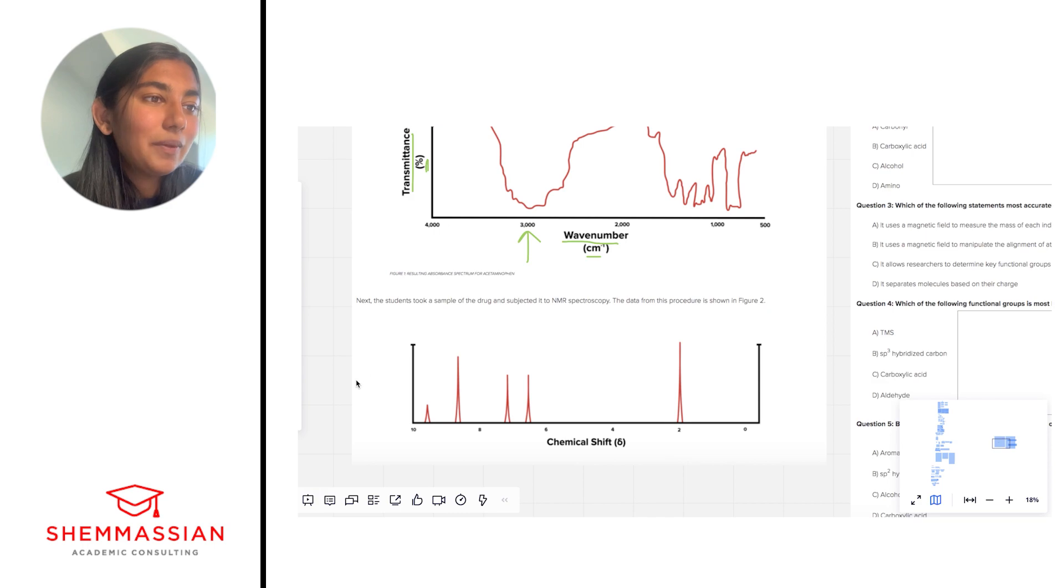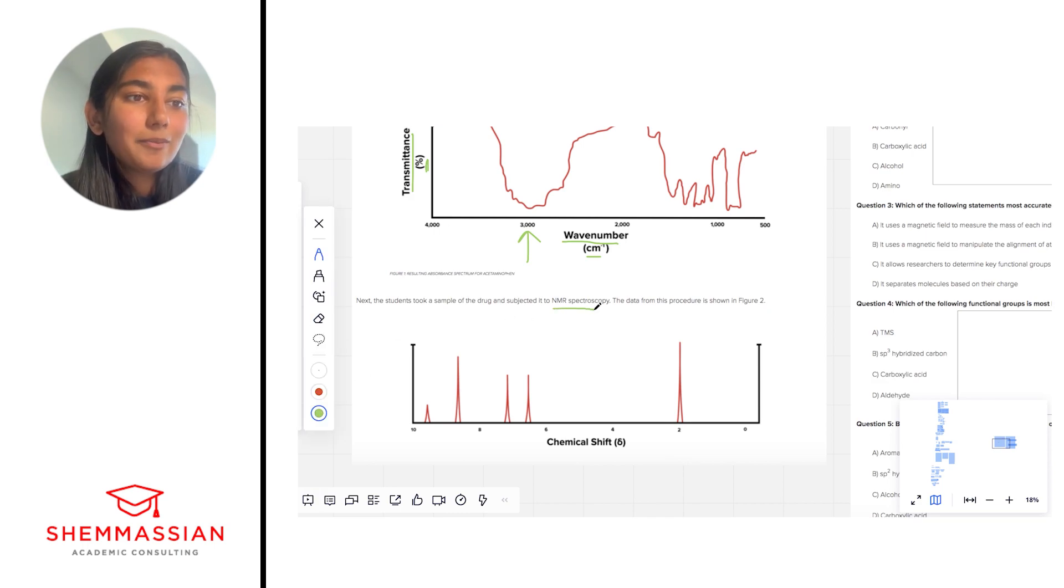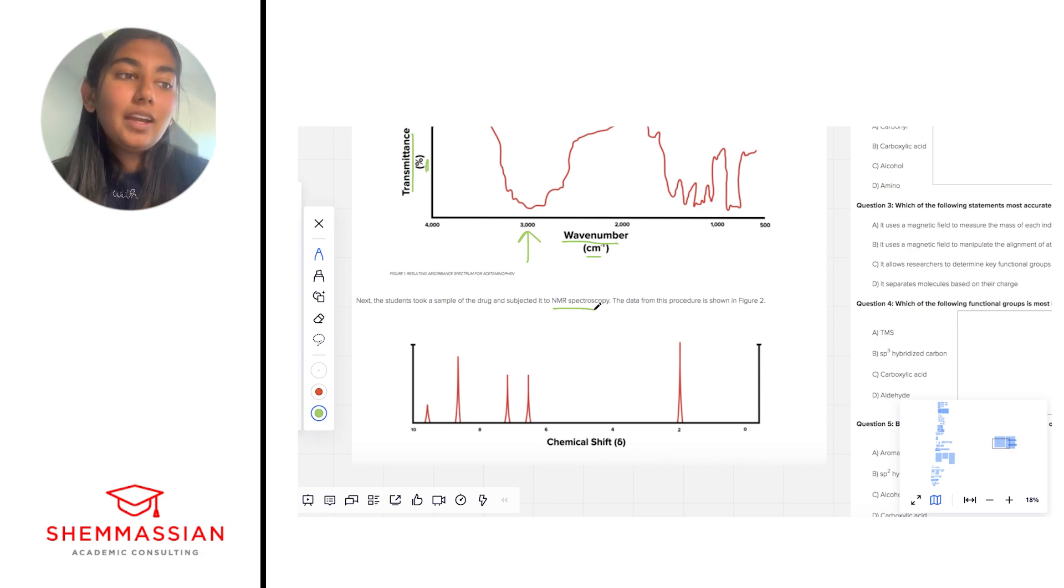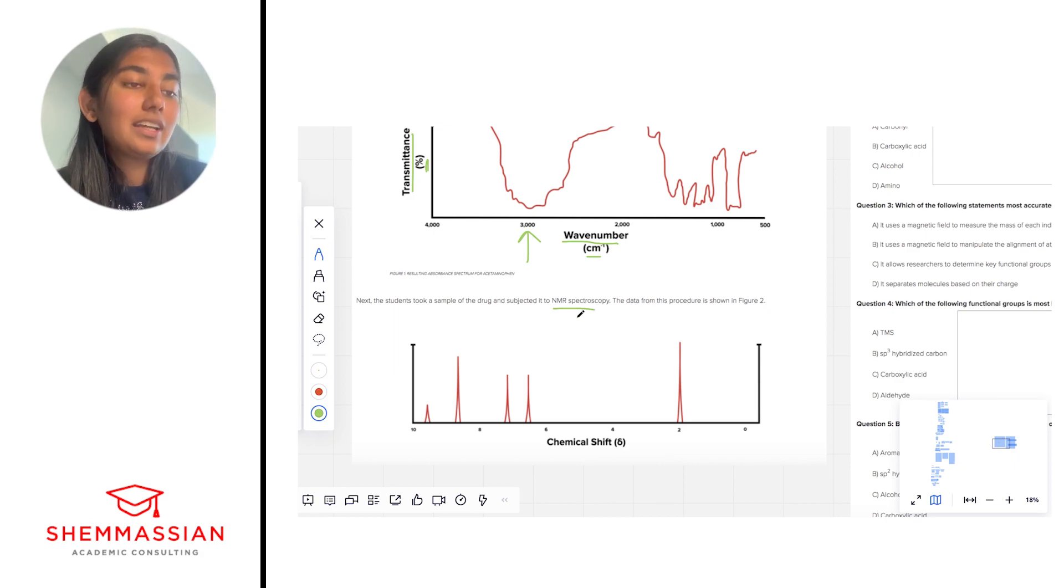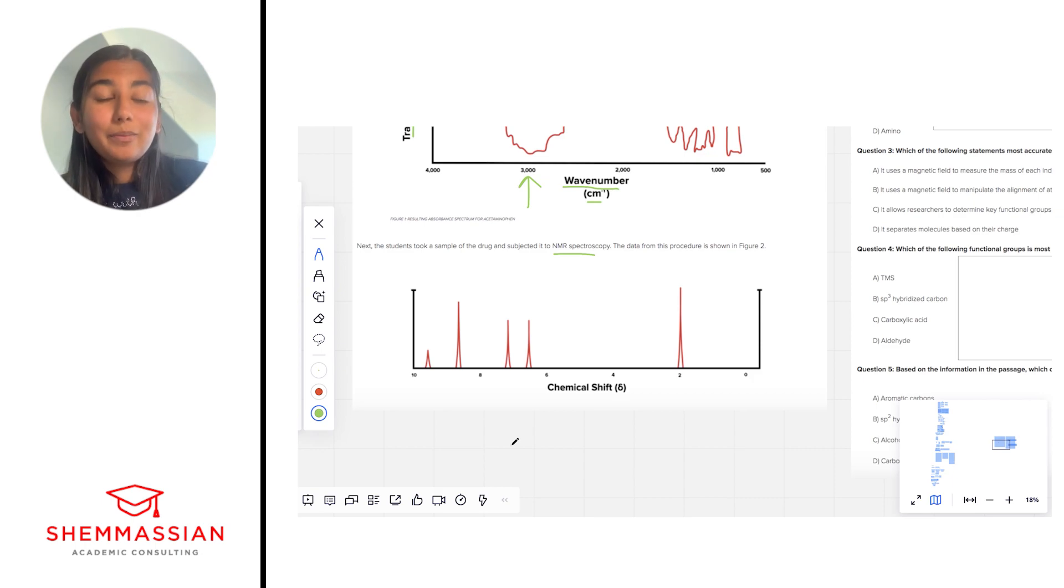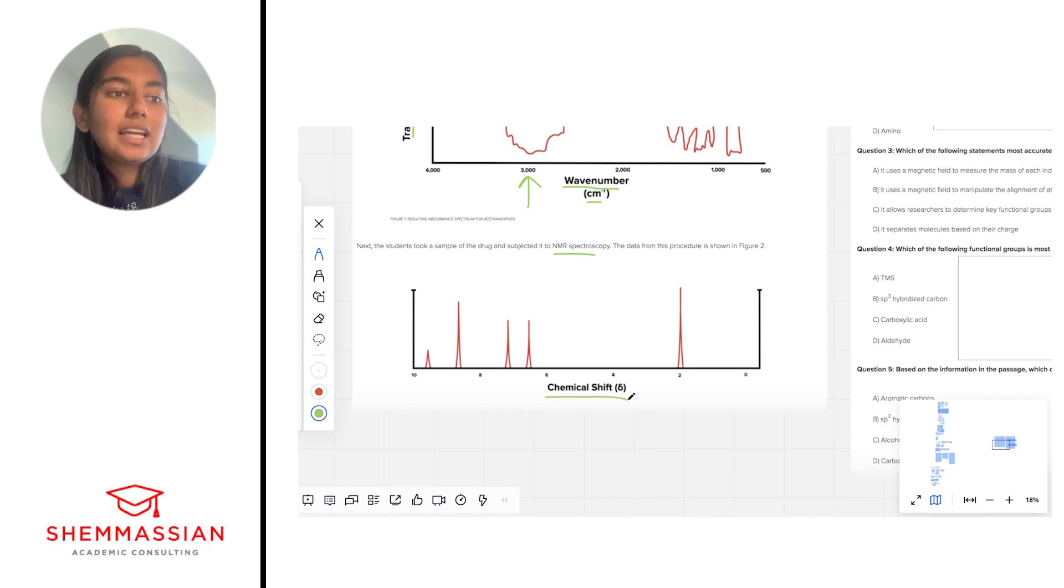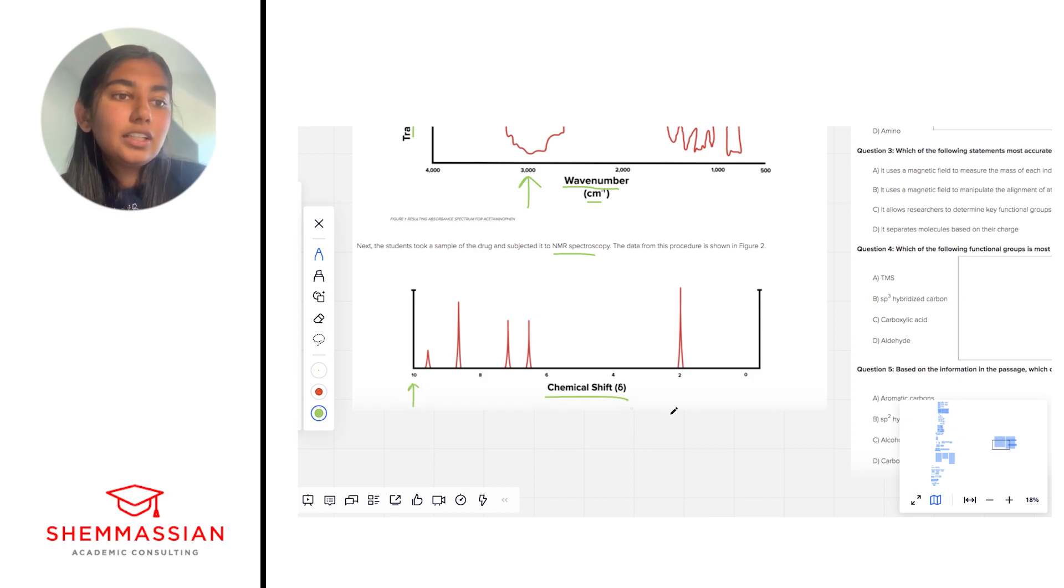Next the students took a sample of the drug and subjected it to NMR spectroscopy. The data from this procedure is shown in figure 2. Okay, so here we have figure 2. We're looking at an NMR spectra now. This looks a little bit different from IR spectra that there is no y-axis. There's just an x-axis that's telling us chemical shift and we have a range from 10 to 0.